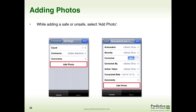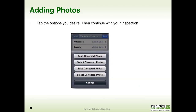Now let's talk about adding photos. While you're adding a Safe or an Unsafe item, simply select Add Photo at the bottom of the observation. Once you select Add Photos, you'll be able to take an observed photo or select an observed photo from your photo library. You also have the ability to take a corrected photo or select a corrected photo from your photo library. The photo will then be sent as part of your overall Safe or Unsafe observation.